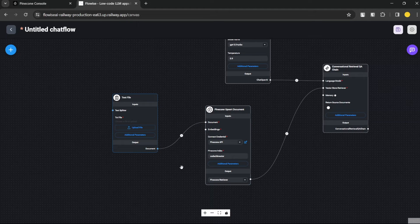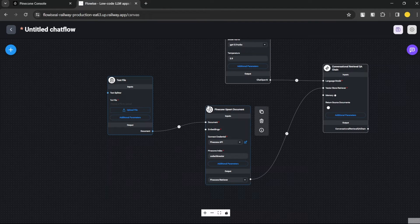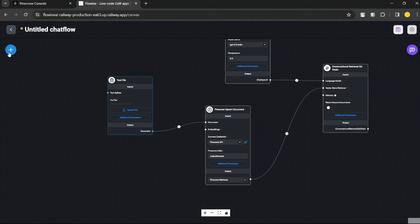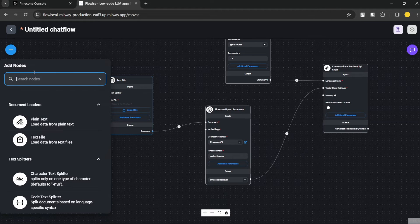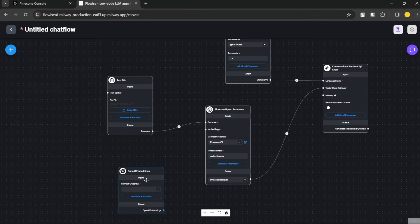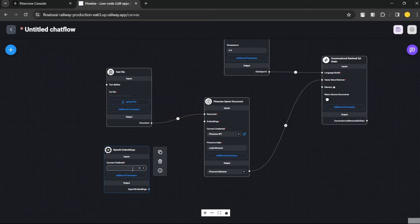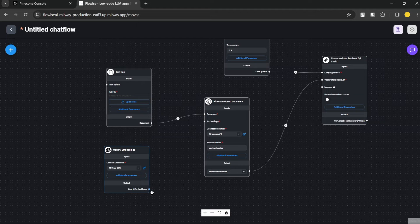After linking the document loader, we need to add an Embeddings node — this is how the agent converts things into vector embeddings. We're going to use OpenAI Embeddings, which are very cheap so you don't have to worry too much about cost. Let me enter my OpenAI key and connect it with the Embeddings input.